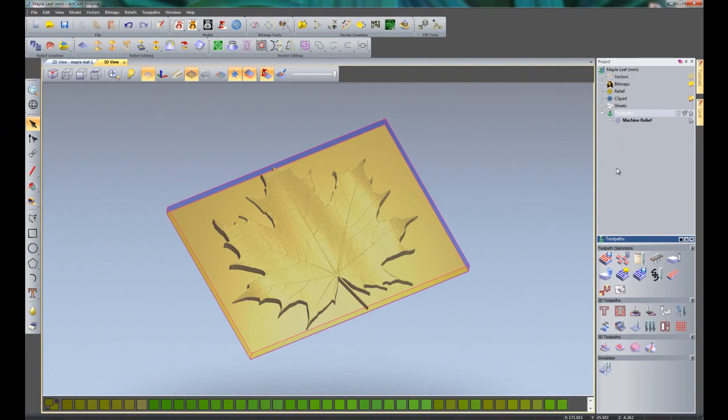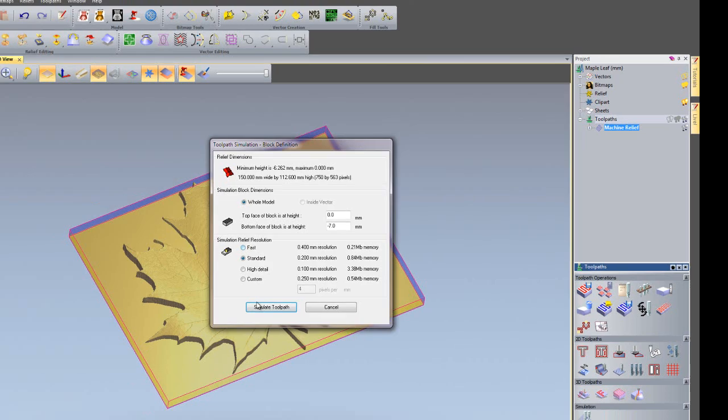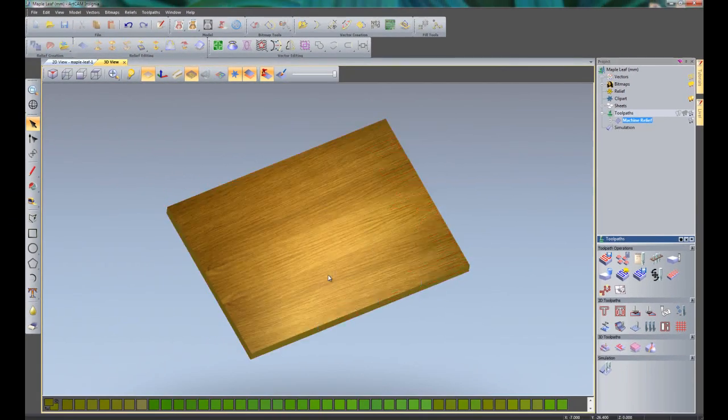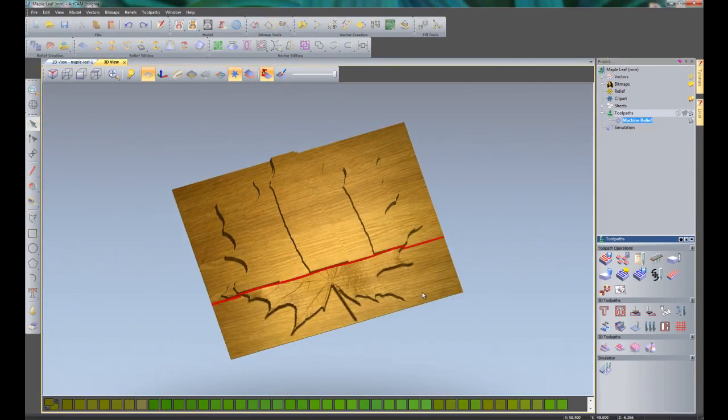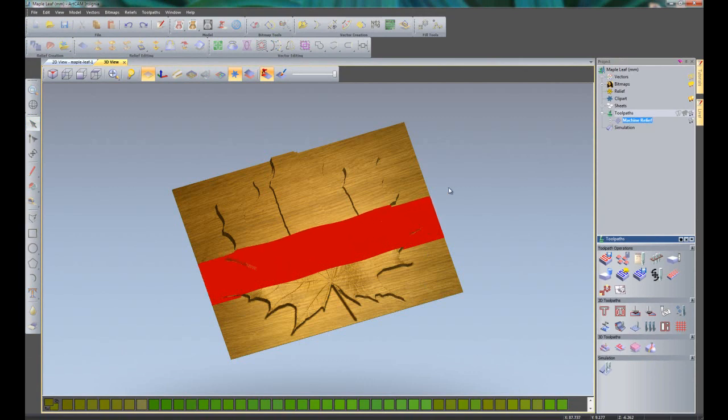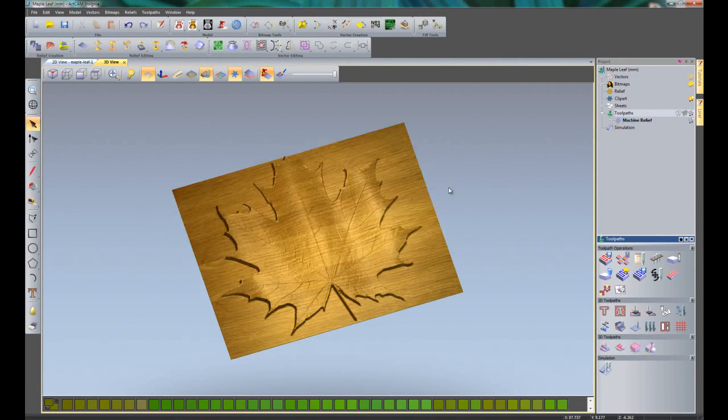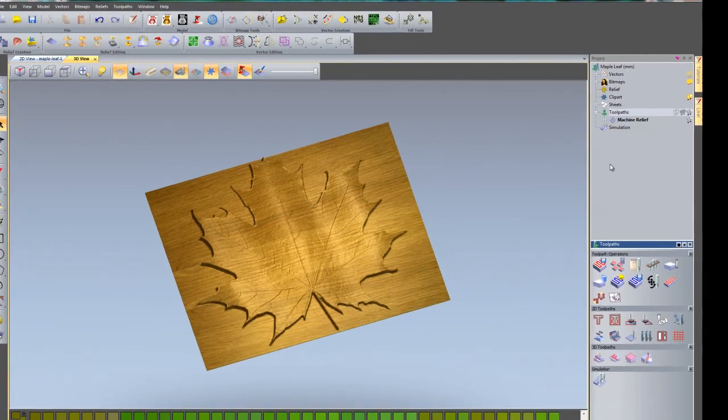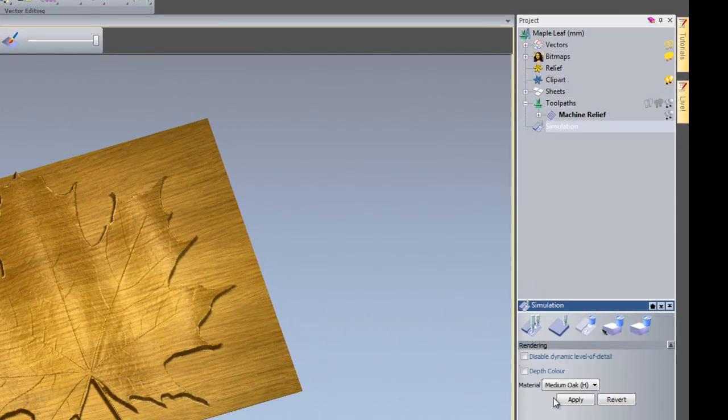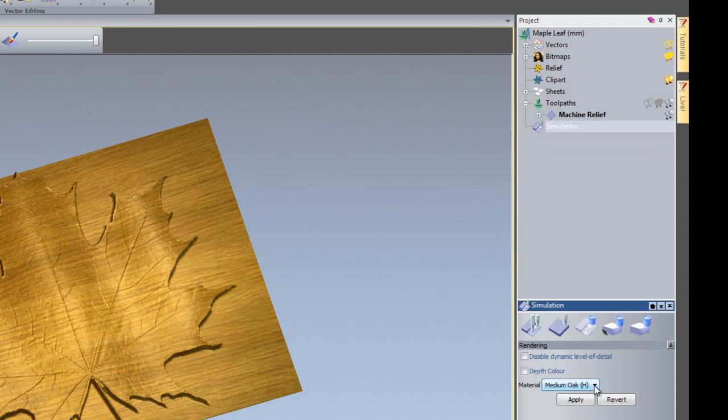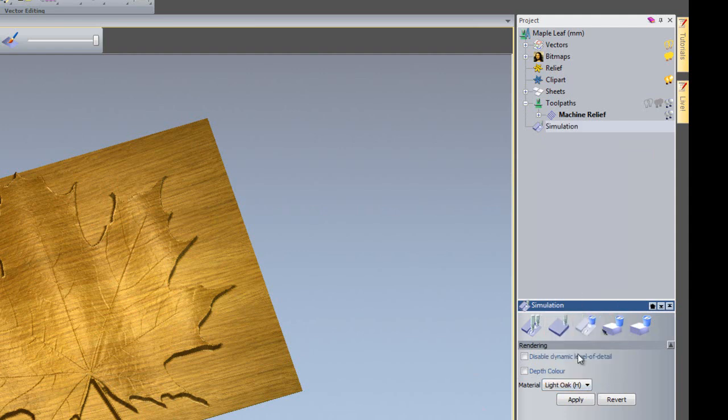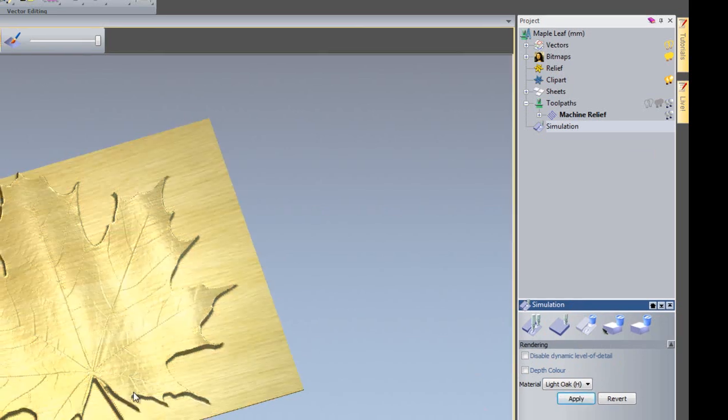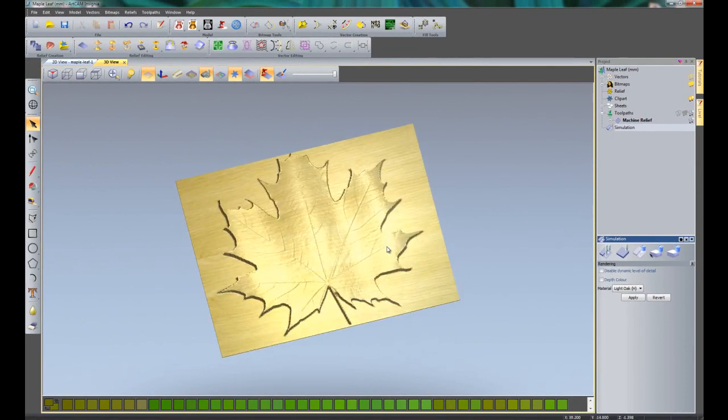I'll turn all of those off and close the machine relief tree. What we're going to do now is simulate this, so it gives a representation of what is going to be sent to my machine. If I right click on machine relief and then select simulate toolpath, here you can see it has given me a simulation of what is actually going to be machined. You can see that the simulation has been done in a dark wood. I want this to be a lighter wood. So I'm going to click simulation. Below the splitter bar here where it says material, you can see it is medium oak. I want to change this to light oak. Just select there and change it to light oak. But make sure that you click apply and that will apply the material to that.